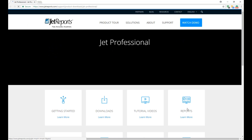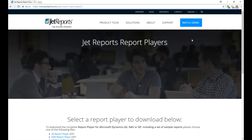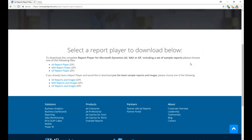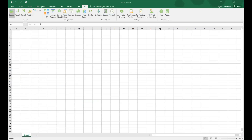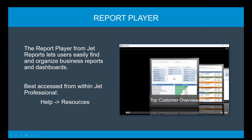There's a section called Reports. Click on there and it's going to ask you what is your data source — and that's why I asked who's out there and what data sources you're currently using. You'll notice there are a couple different choices: I can download the report player for AX, NAV, or GP. Or you can download just the reports. So let's start with the report player. What is the report player? The report player is just a standalone app that lets you organize and find your reports and dashboards stored on your machine.